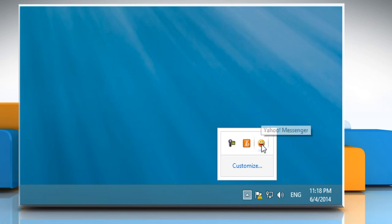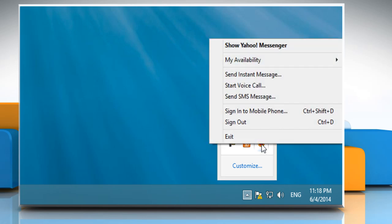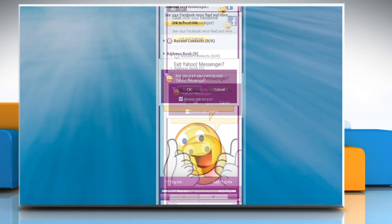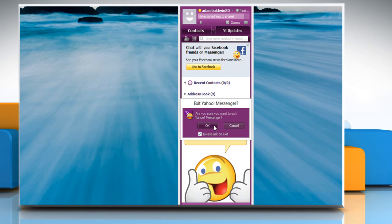To exit Yahoo Messenger completely, right-click on the emoticon located in the system tray at the bottom right corner of the screen and then select Exit. Click OK to confirm.